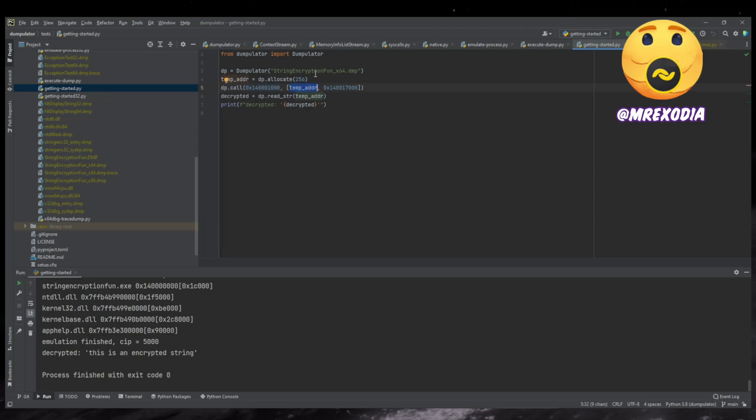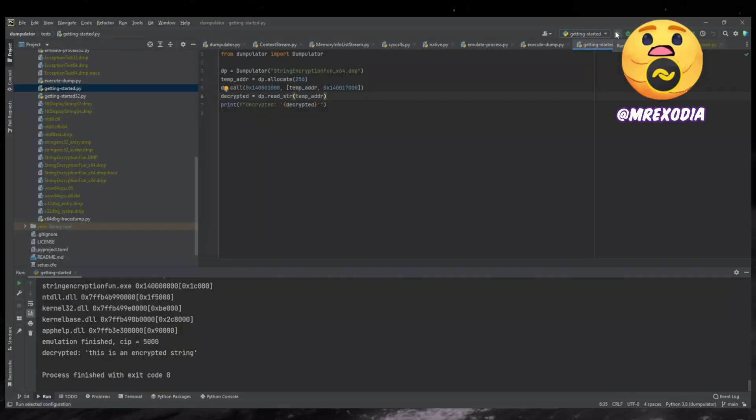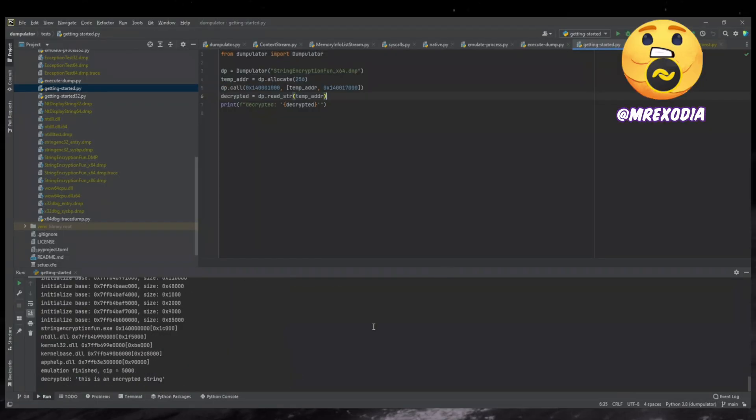So here we say we call this function on this address and then the list of arguments in an array. So first you have this temporary memory, some destination, and then we have this other address, which is where the encrypted string is at.